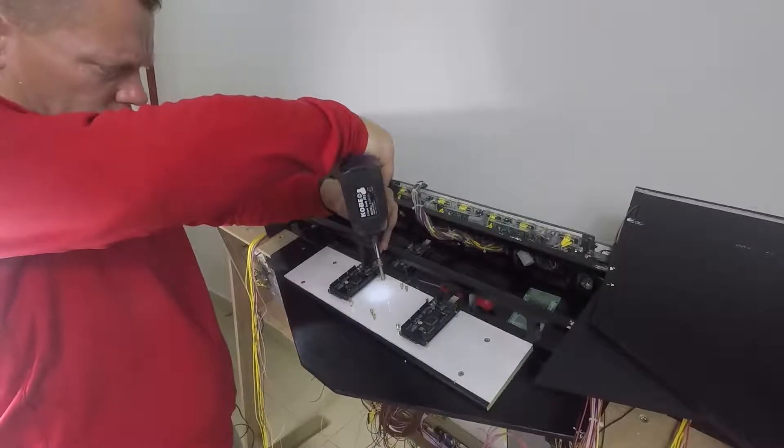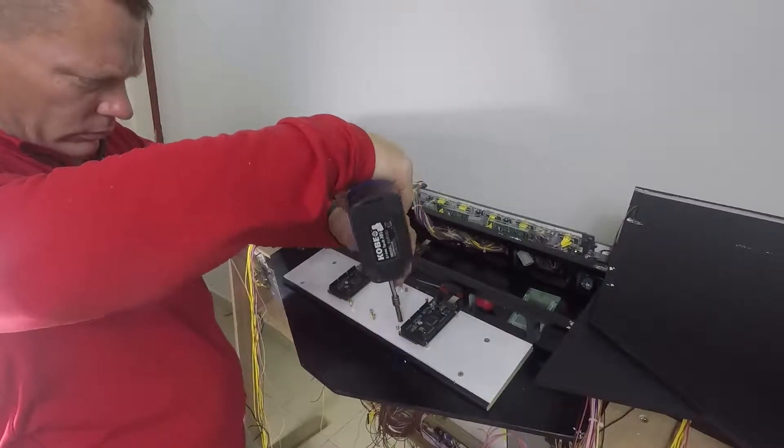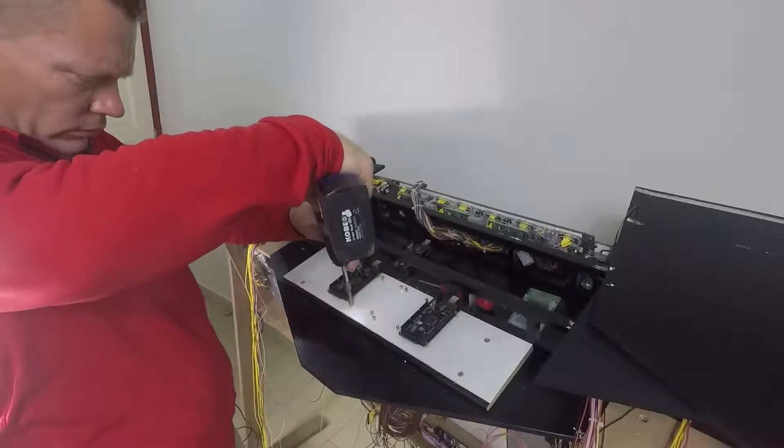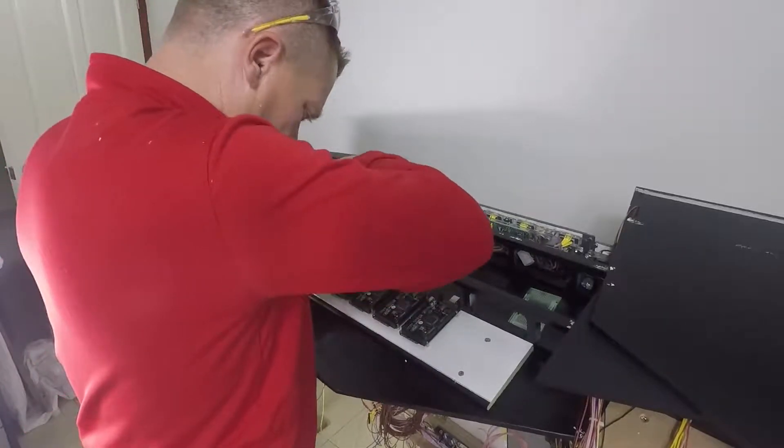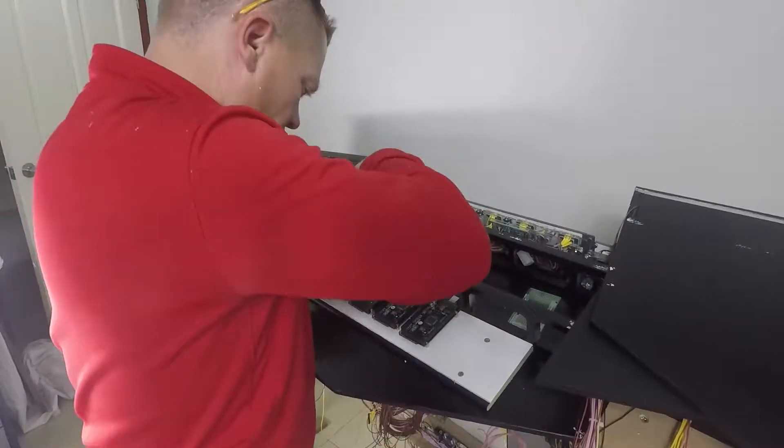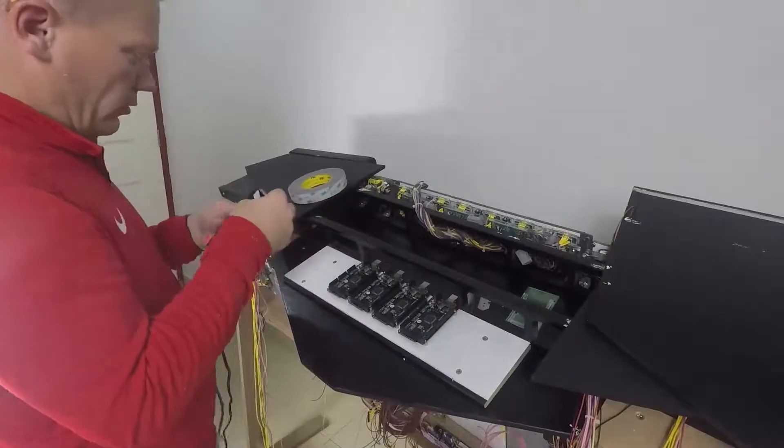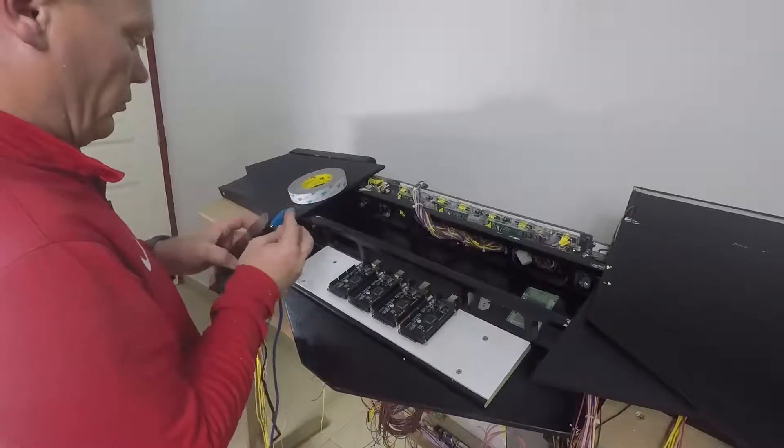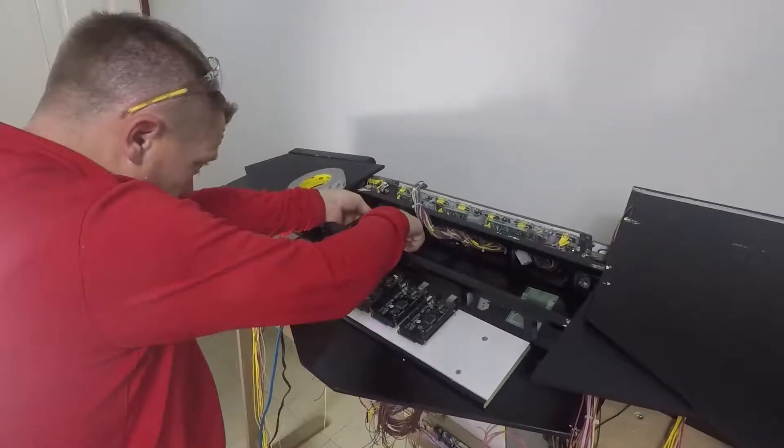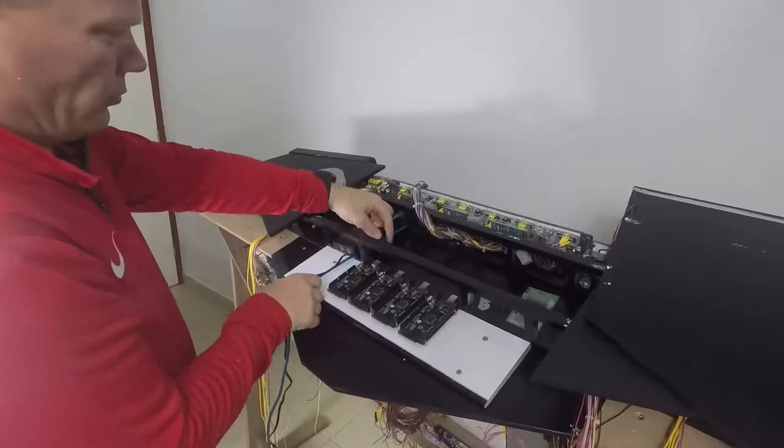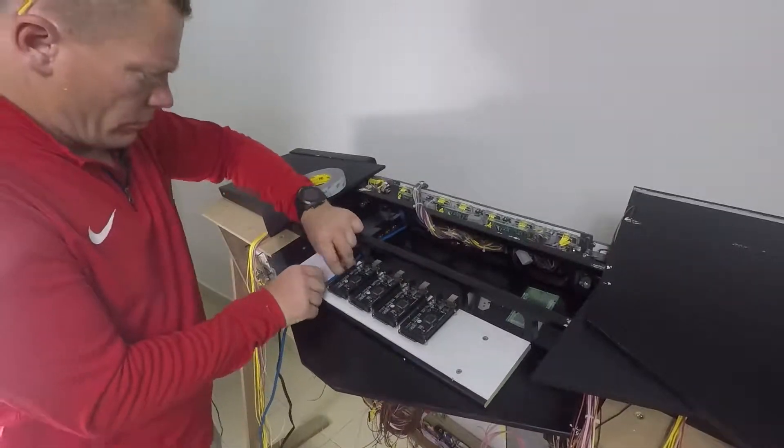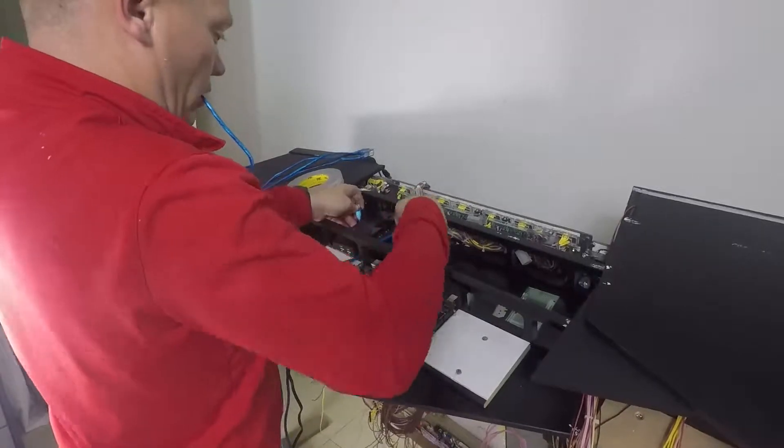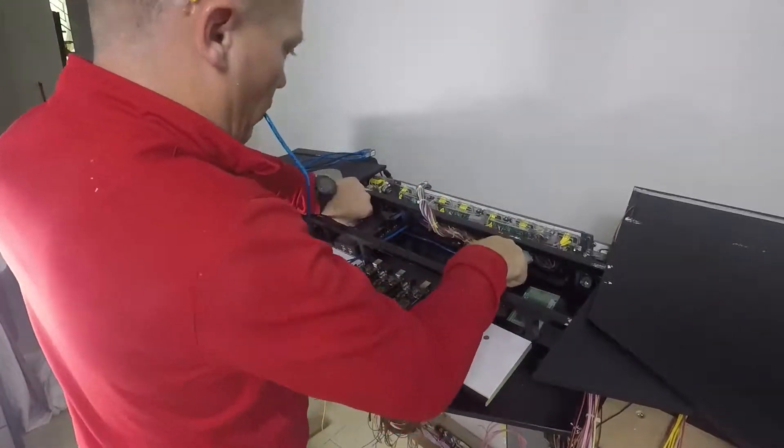I'm using 8mm brass standoffs so the Arduino boards sit correctly. Here you can see 4 Arduino mega boards but I think I'll probably need around 6. I'm now installing the Amazon basics 10 port hub. In go all the USB cables.